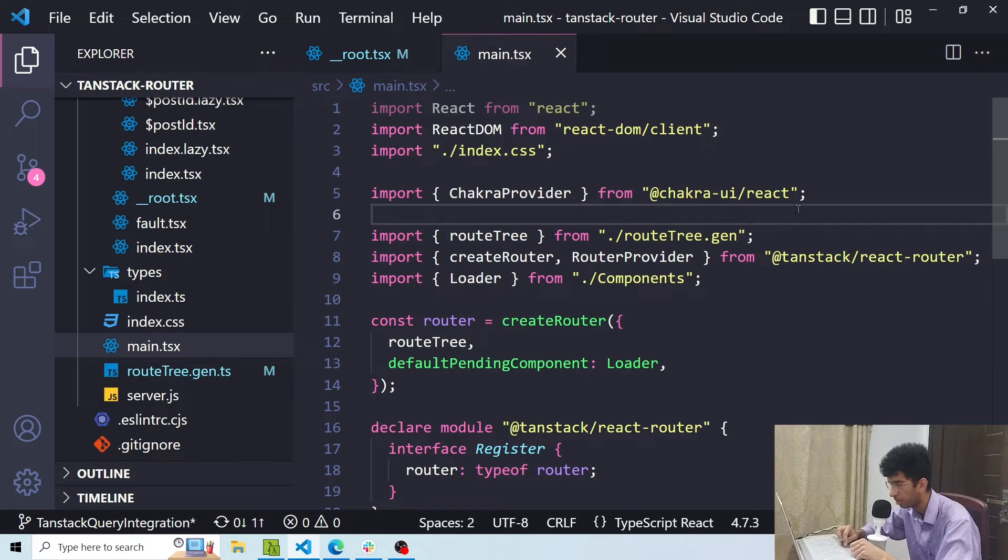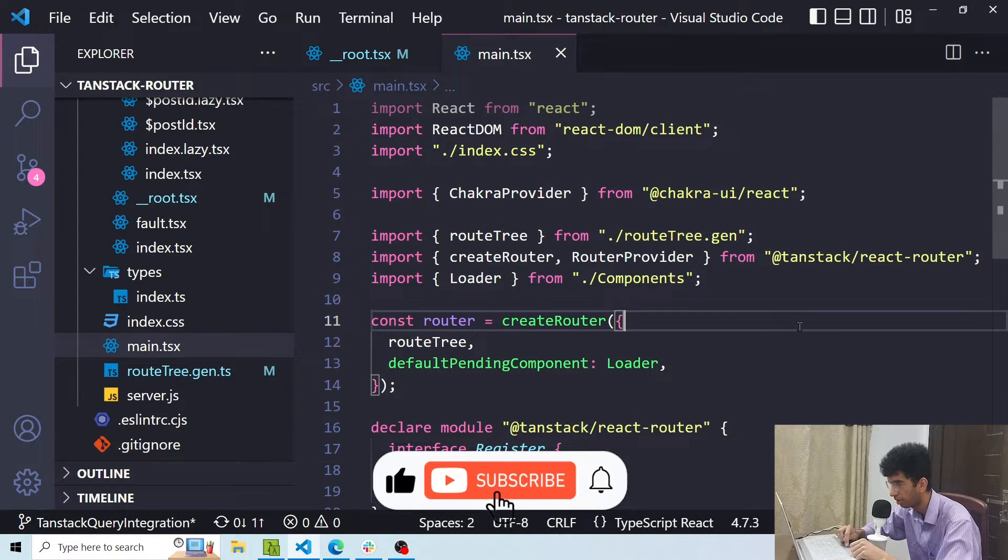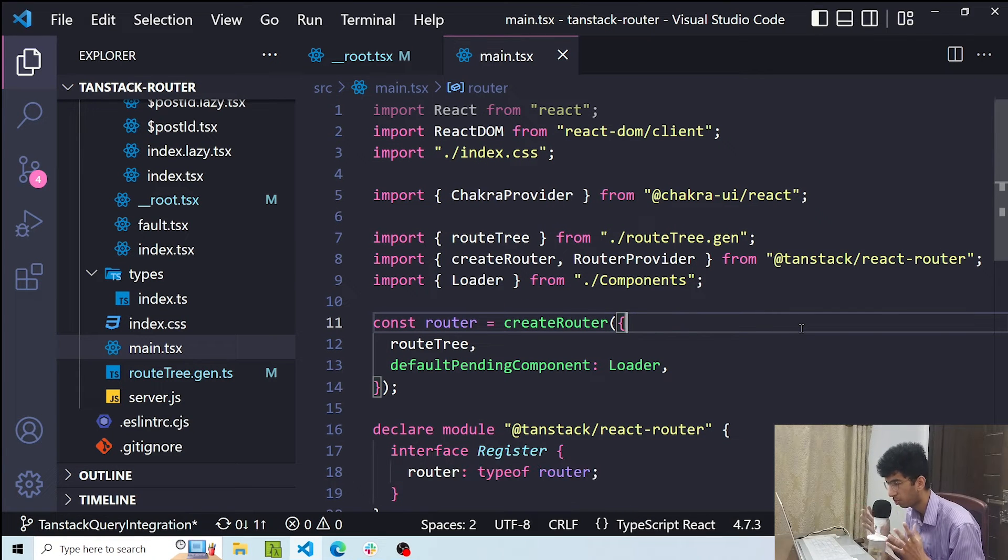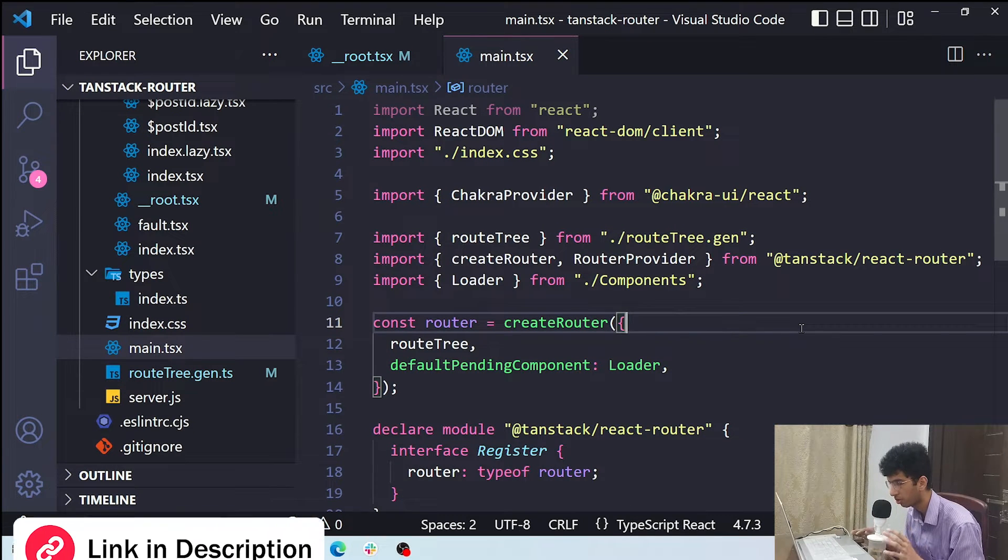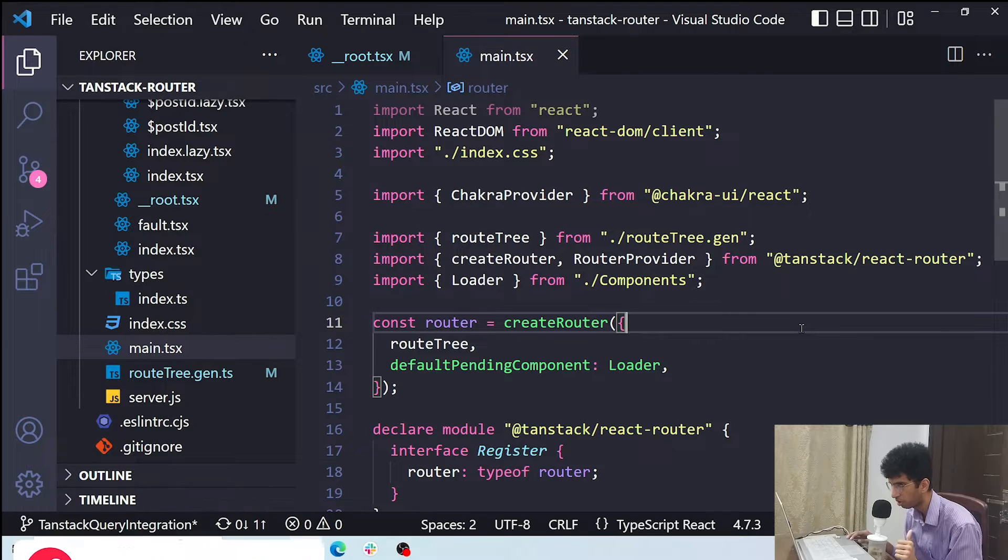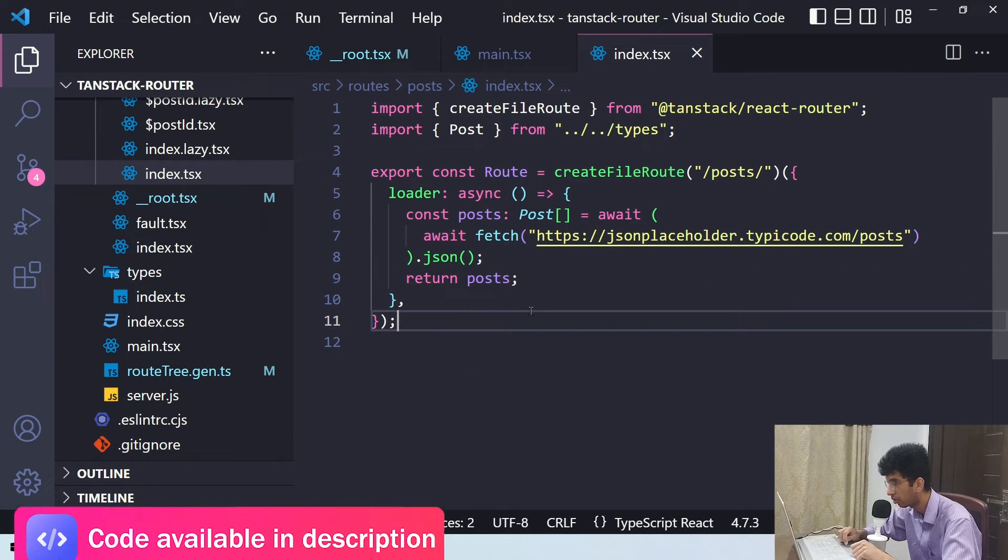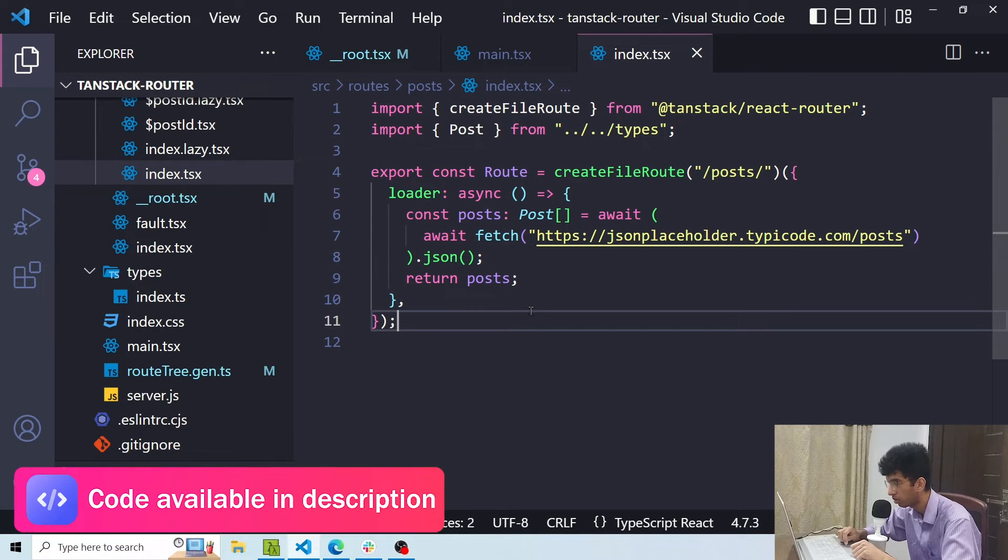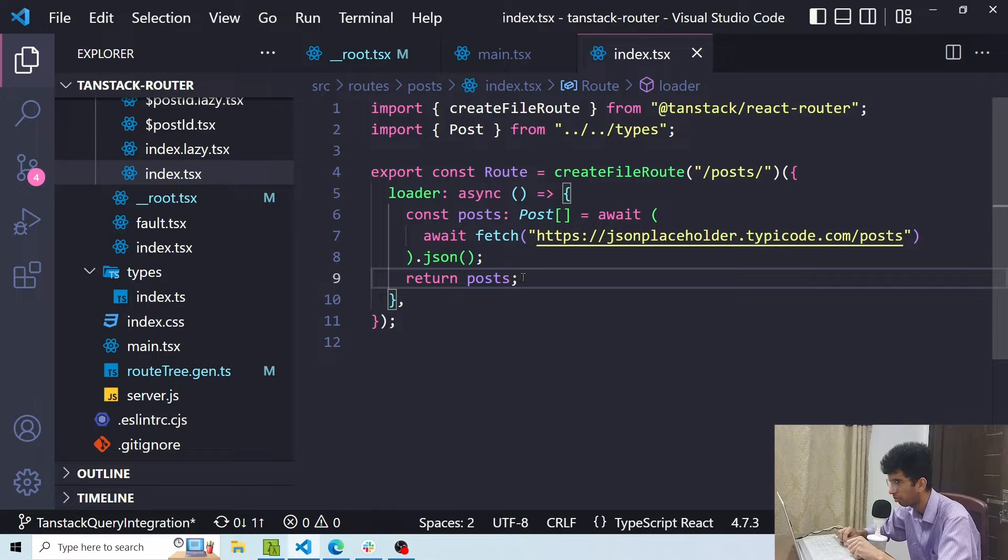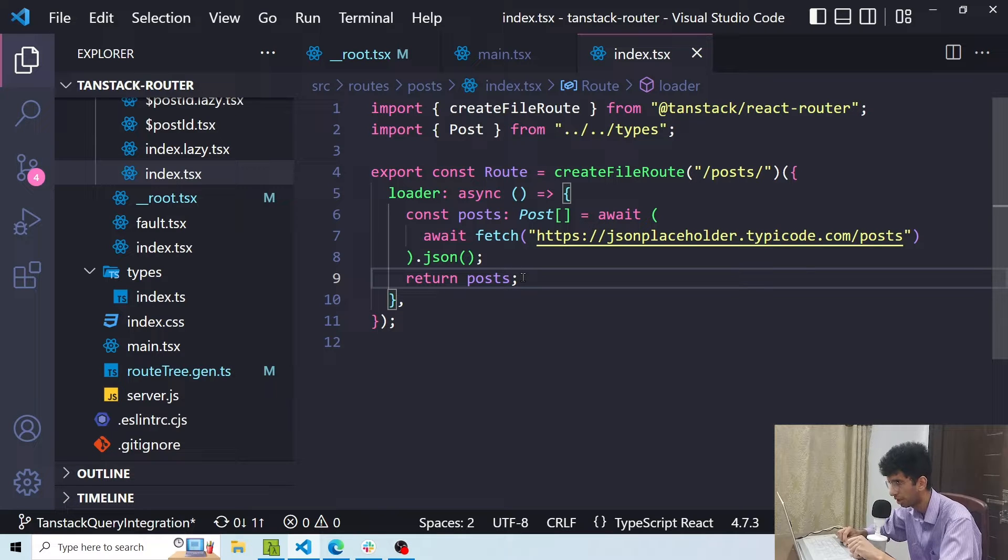Okay, this is a project I have in which I have implemented a router using TanStack React Router. If you want to learn more about TanStack Router you can check out my crash course which I have uploaded last week. Now for the data loading in routes I'm not using TanStack Query so I won't be able to get a lot of benefits which TanStack Query provides like caching and a lot of other stuff.